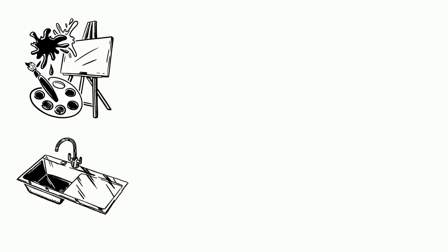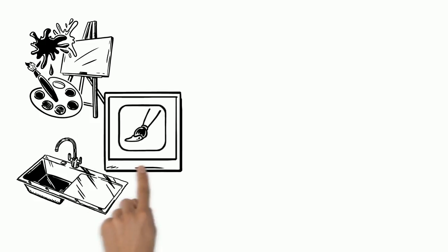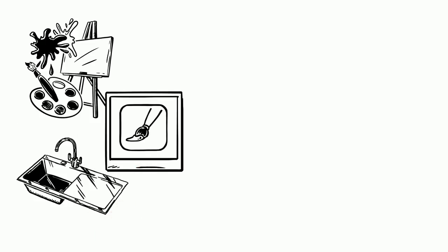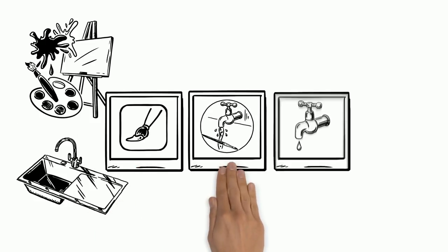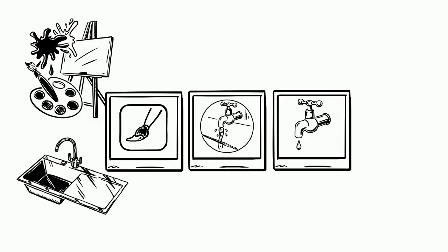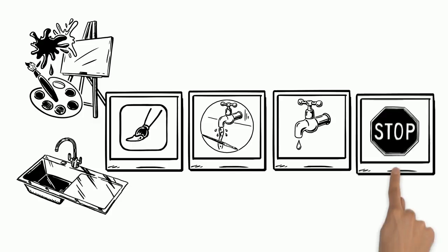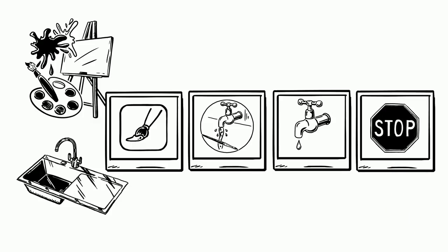Imagine you are going to art class for the first time and you're using paint brushes. Afterward you need to wash them. Right by the sink you notice a sign with pictures. These pictures are directions telling you how to wash your brushes. Even though this is your first time, picture directions will help you.